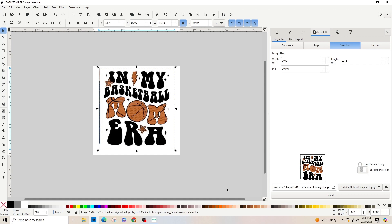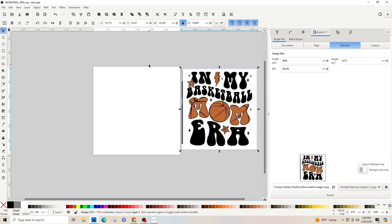Hey guys, it's Ashley with AMJ Tutorials and today I'm going to show you how to do this type of text. My daughter wants a shirt that says 'In My Basketball Girl Era' and this is the inspiration photo she gave me. First things first, I went to dafont.com and downloaded Retro Groovy font. If you're unfamiliar with how to download fonts, I will link the video below — just go watch it, follow along, download and install your fonts, then come back to this video.